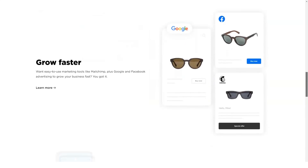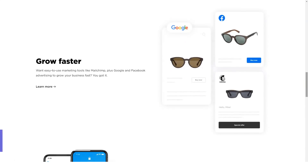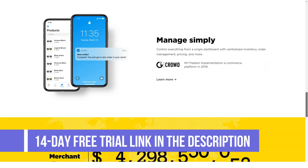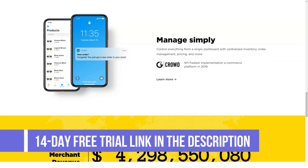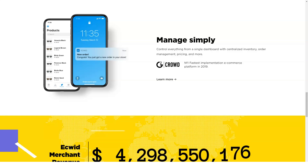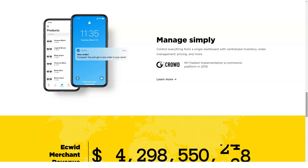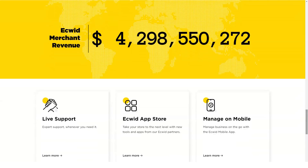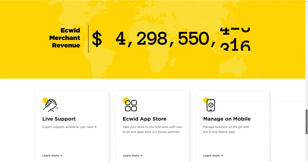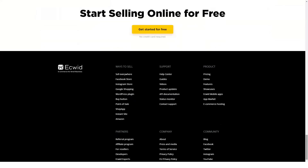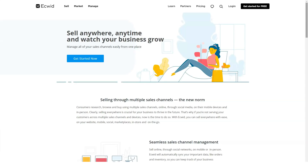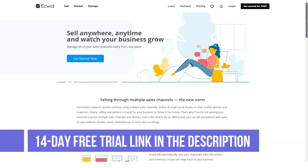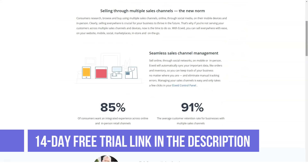Ecwid differs significantly from competing products like Shopify, Squarespace, and BigCommerce. It is not really designed to let you create a standalone e-commerce website. Rather, it is designed to allow you to add an online store to an existing online presence. Ecwid works by giving you a widget that gets placed on your site — hence the name Ecwid, it's short for e-commerce widget. You get a few lines of HTML code to add into an existing website or social media profile, and your store is displayed wherever you insert this code.